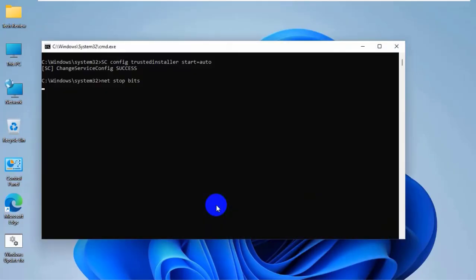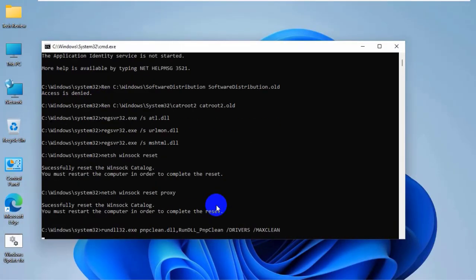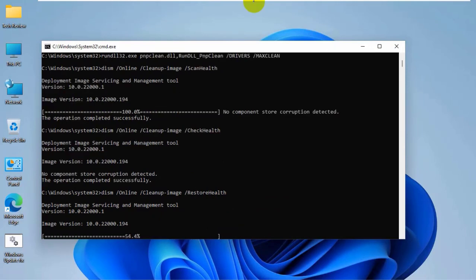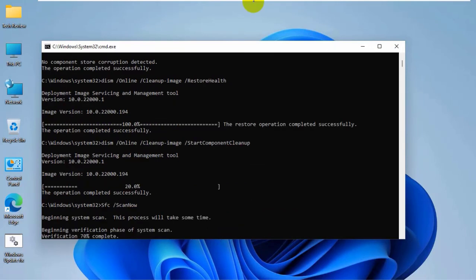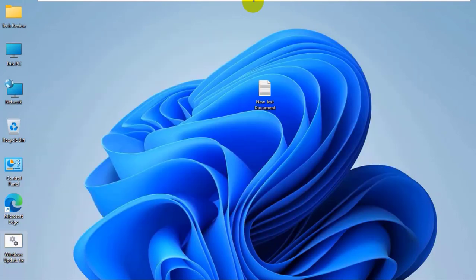Please wait until finishing these processes. It will take some time. After finishing these processes, restart the computer. After restarting, check the update. Hope your problem solved.